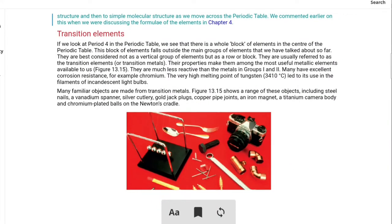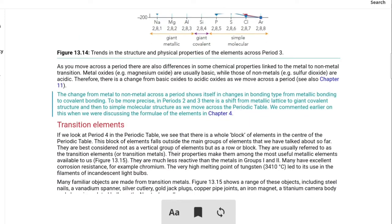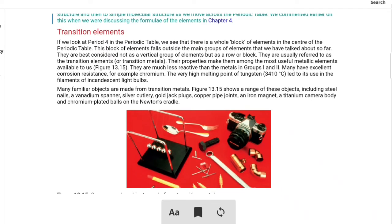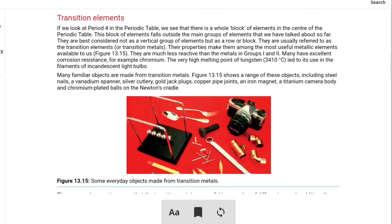Today we are going to learn about transition elements. Transition elements are located in the center of the periodic table. We have discussed alkali metals and alkaline earth metals, which are the first two groups, and halogens. If you look at period 4 in the periodic table, there is a whole block of elements in the center that falls outside the main group of elements we have talked about so far.